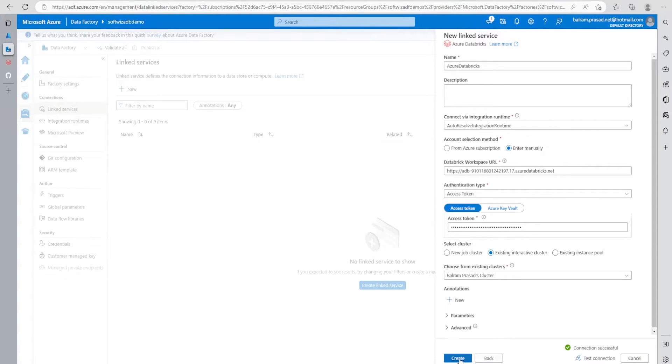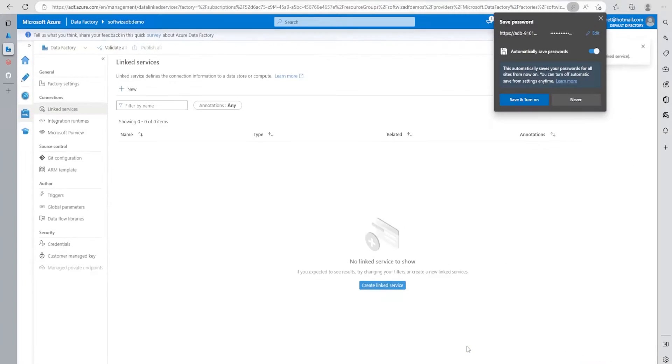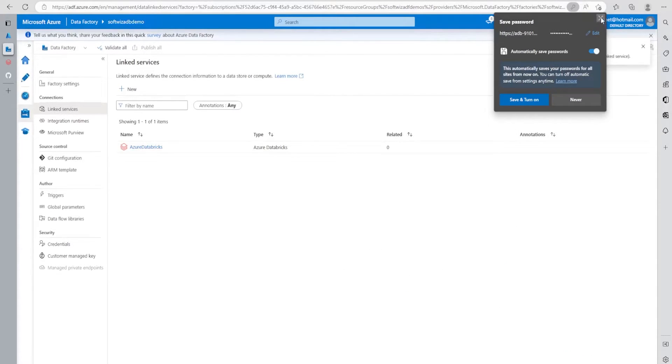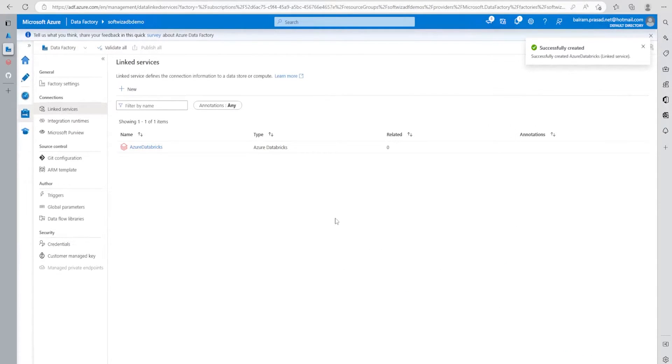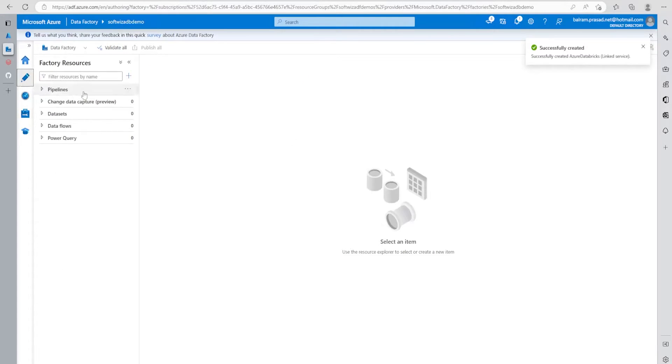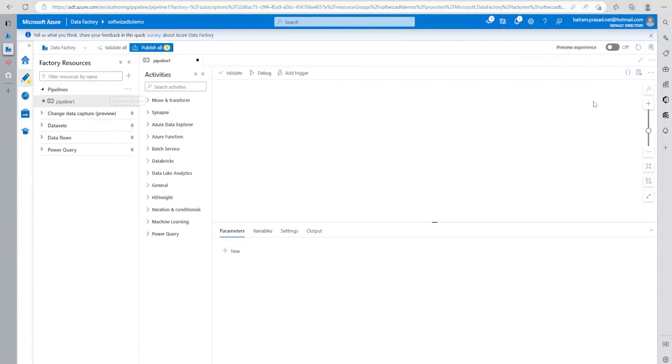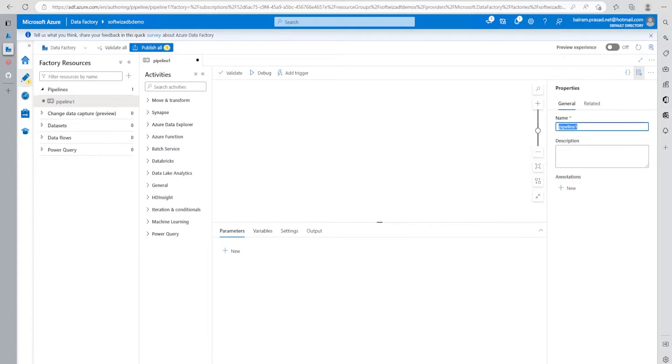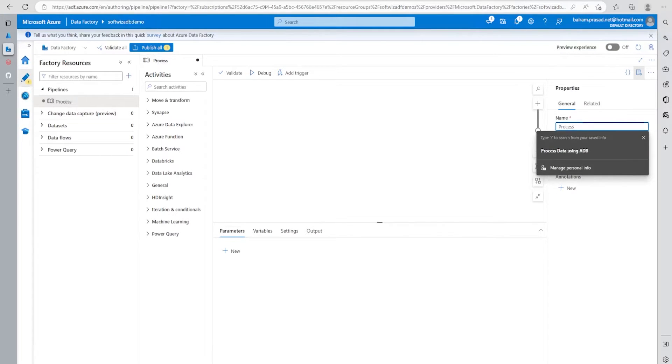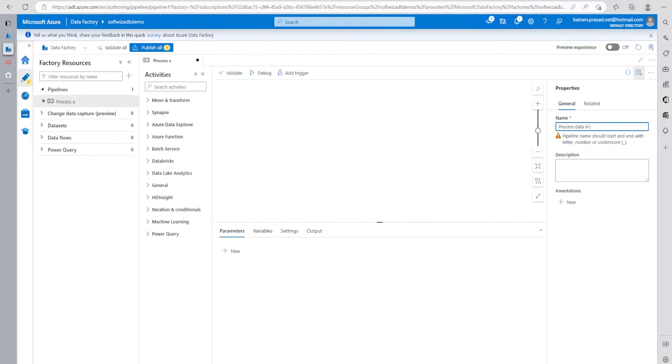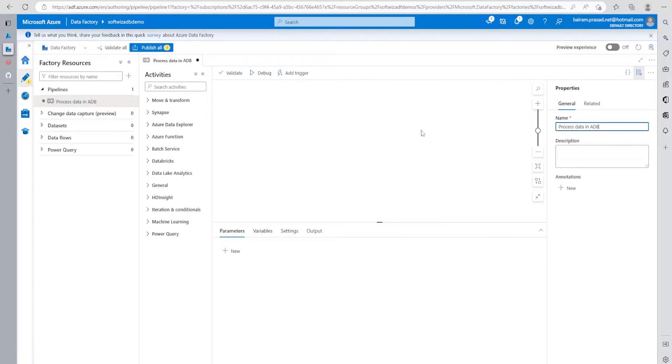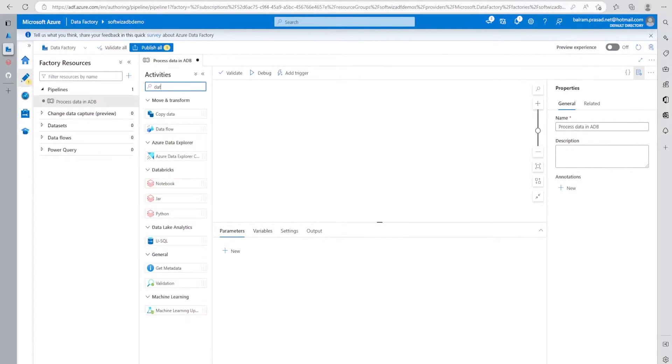Now let's click on the create button. Our linked service has been created. Now for this demo, we need one pipeline. Let's go into pipeline and create a new pipeline. Let's put the pipeline name as process data in adb.